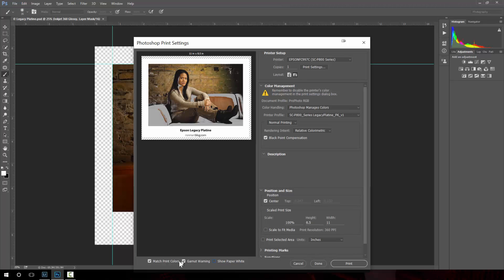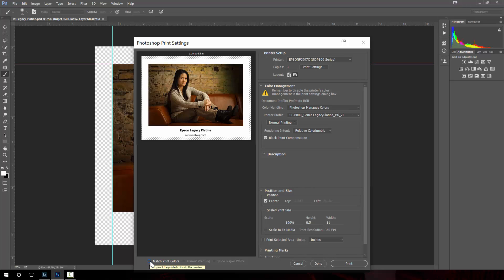I can clear that out and then match print colors is what this says. This says do soft proofing. This is what it looks like on my display.